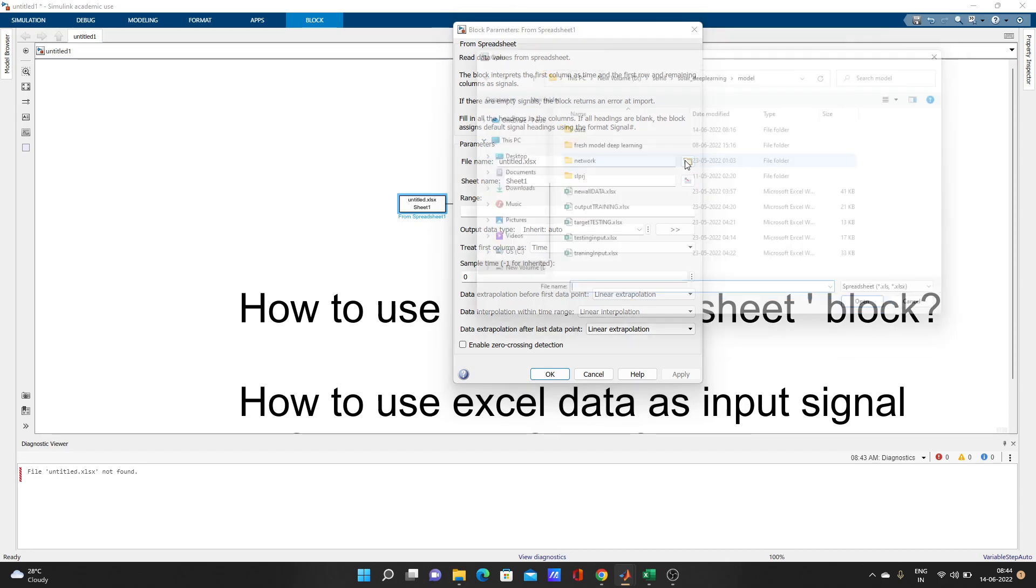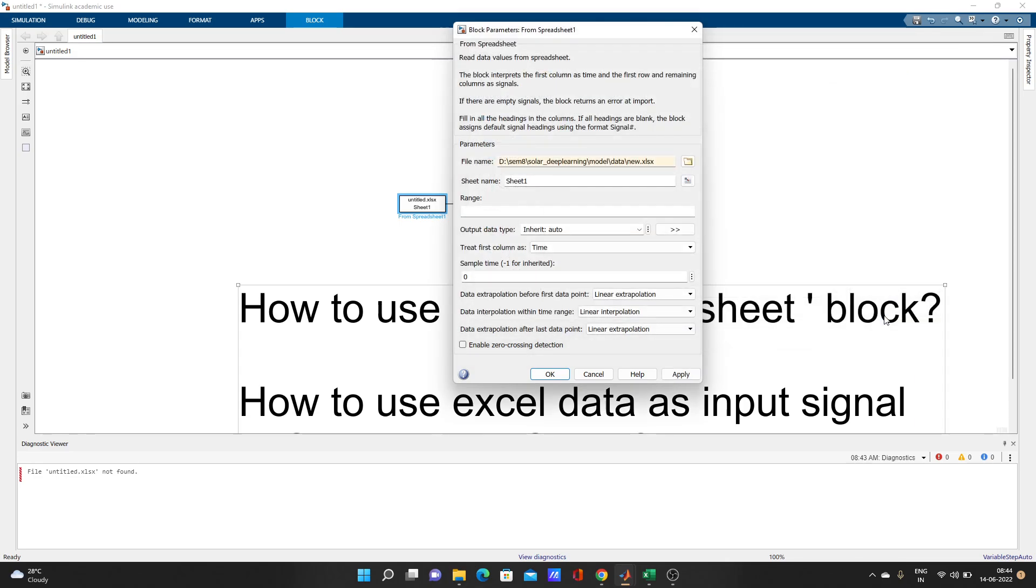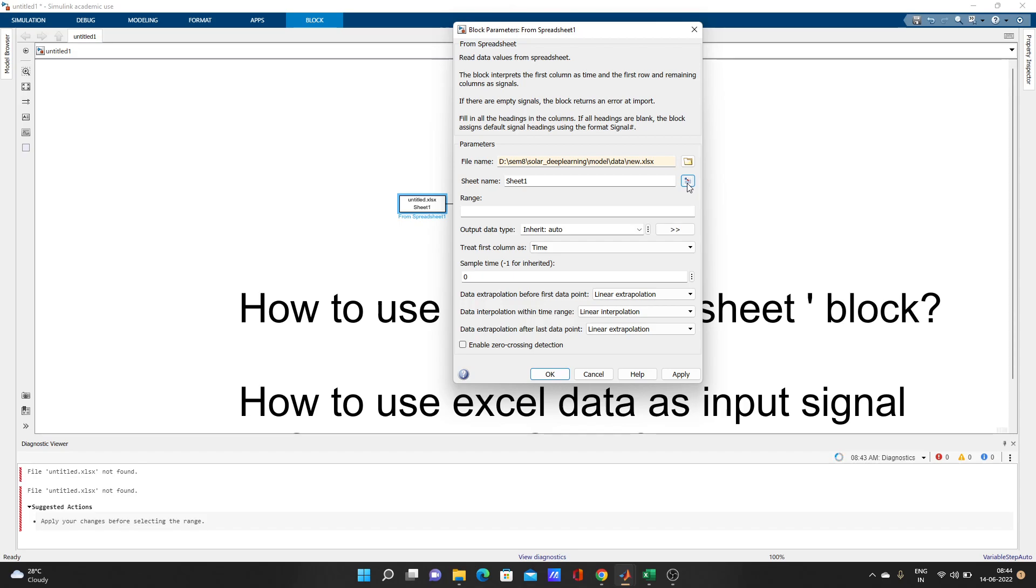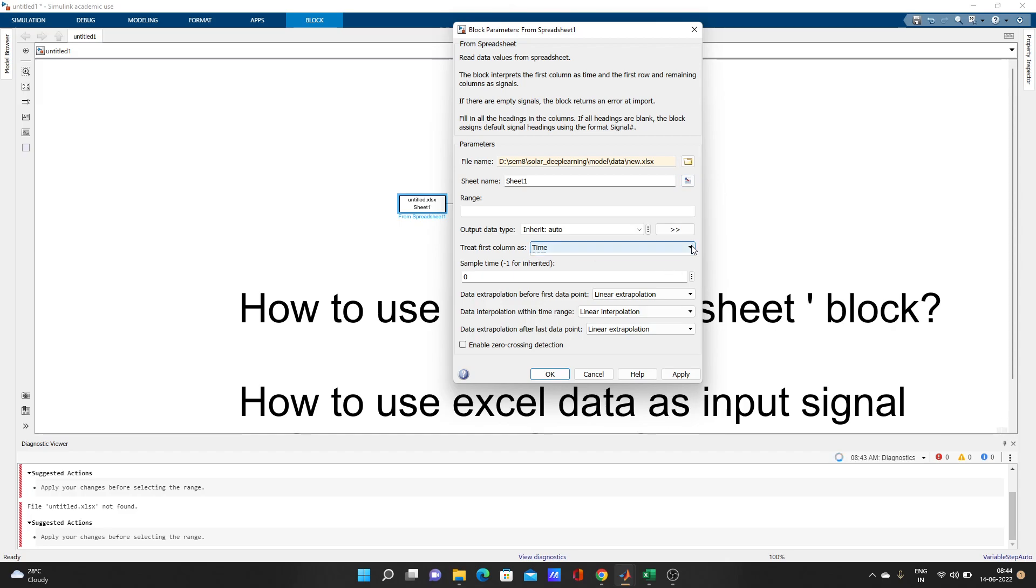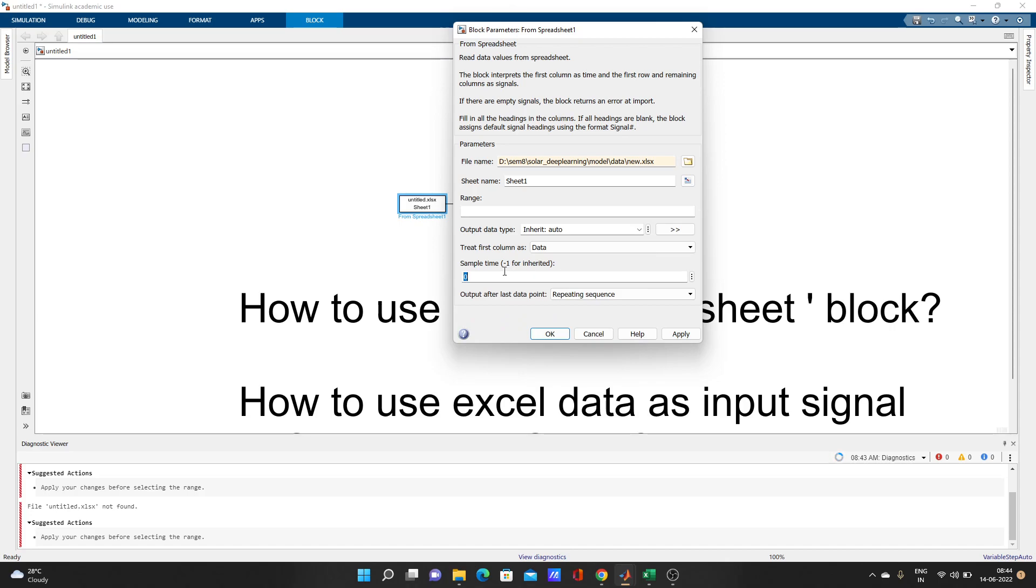You can save your Excel data as xlsx. So data_new.xlsx - open. Now I have to select a sheet. Apply your changes before selecting the range. My first column is not time data, and sample time I have to give something.